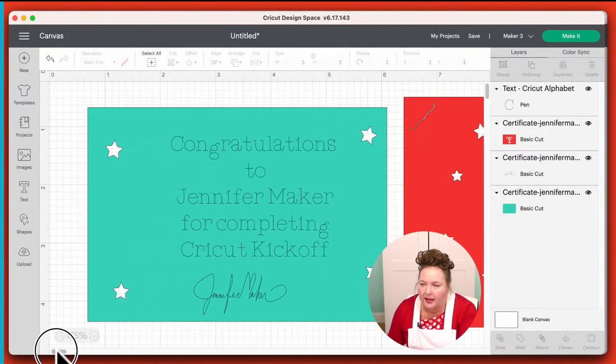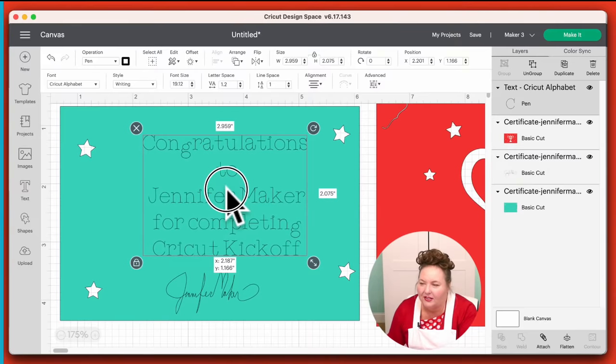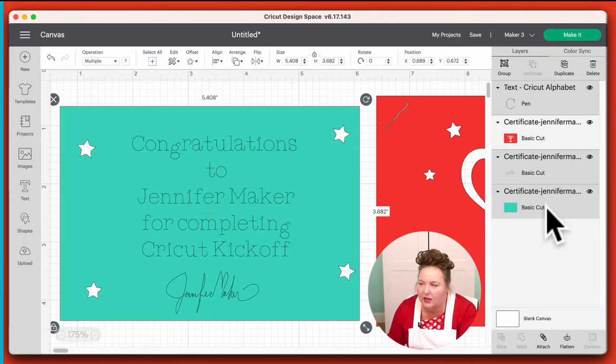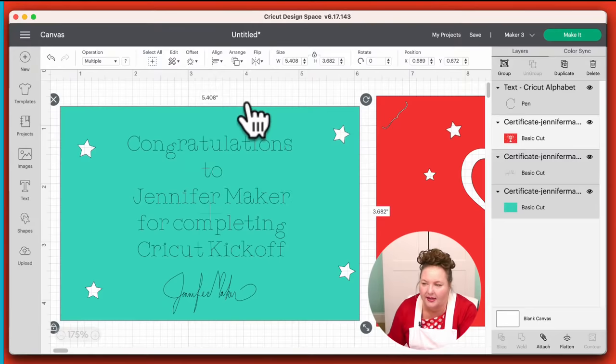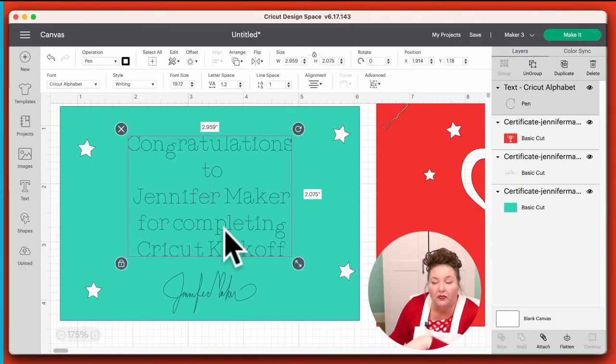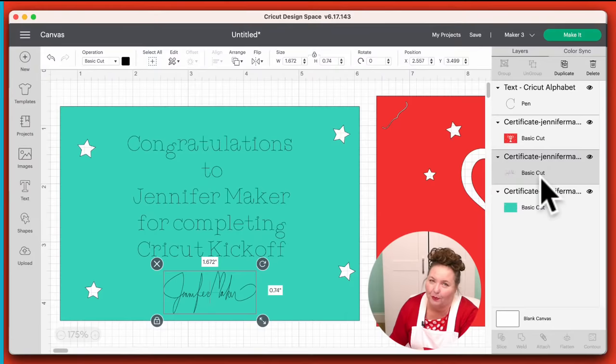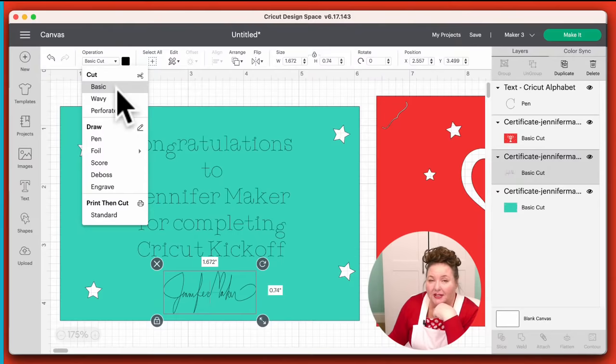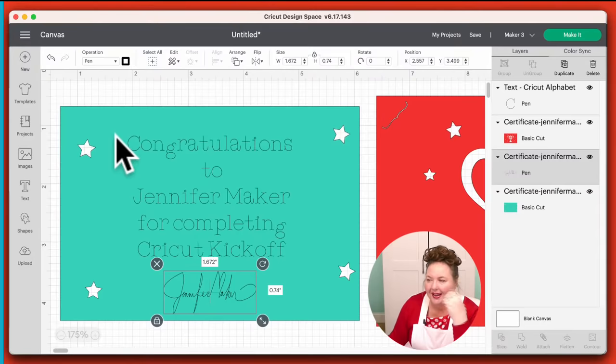Let's center this on our card. We can select everything and under Align, choose Center Horizontally — and that centers everything for us. So we have our certificate text set to pen, but our signature on the other hand is still set to Basic Cut. We don't want my signature cut out — we want it drawn. So we have to change this operation too. We just go up to the Operation menu, just like we did for the other text, and change it from Basic Cut to Pen. Now we have pen for both our text and the signature.